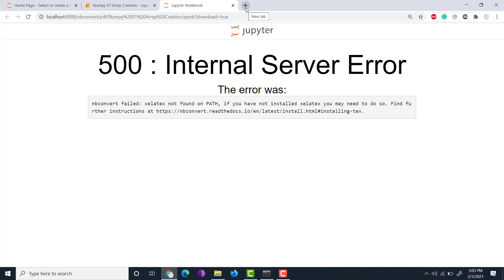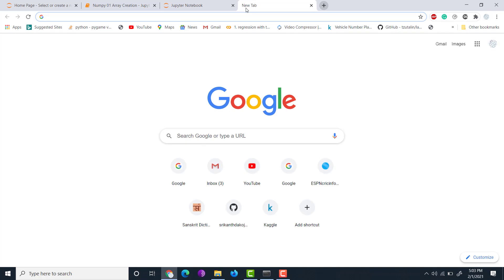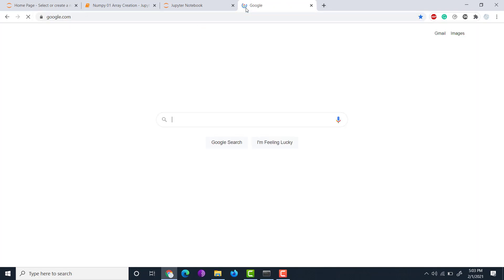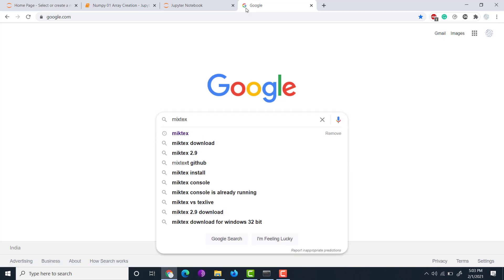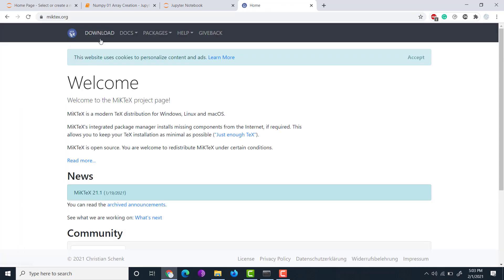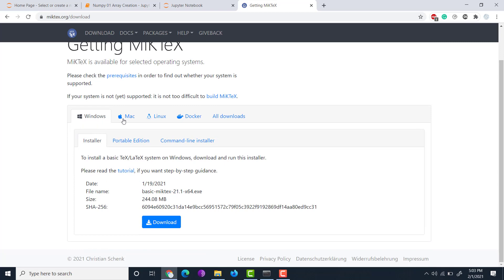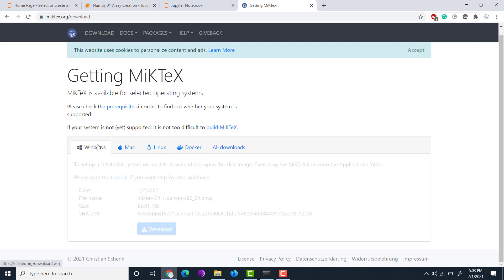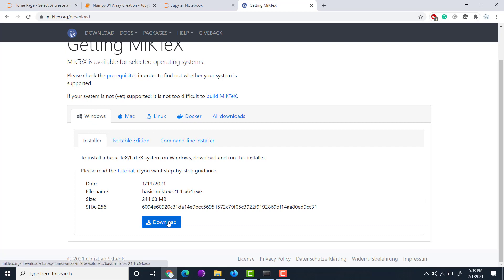First, go to Google and type MiKTeX. MiKTeX is what you need to download - it is open source and free. Go to the MiKTeX website, click on Download, and choose the installer depending on your operating system - whether Windows, Mac, or Linux. In my case I'm on Windows, so I'll download the Windows installer.